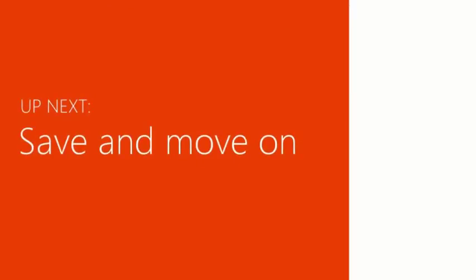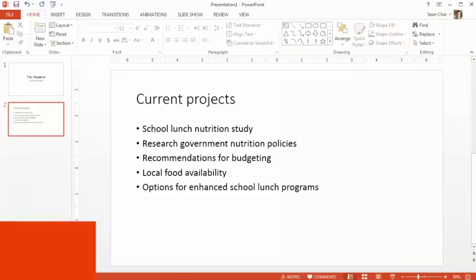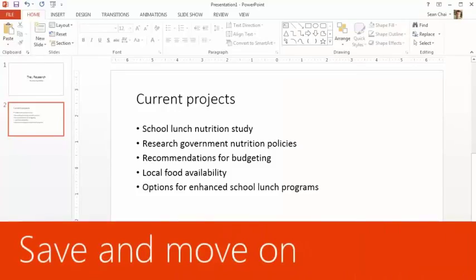Up next, let's save the presentation file and move on. Probably the most important part of creating a presentation, other than writing it of course, is saving it.